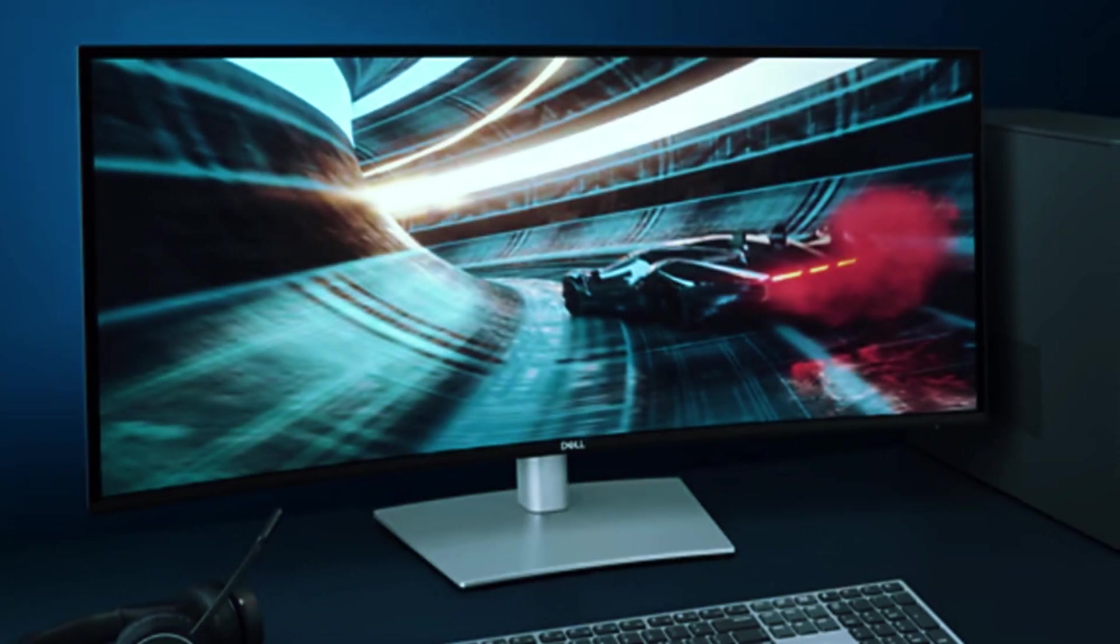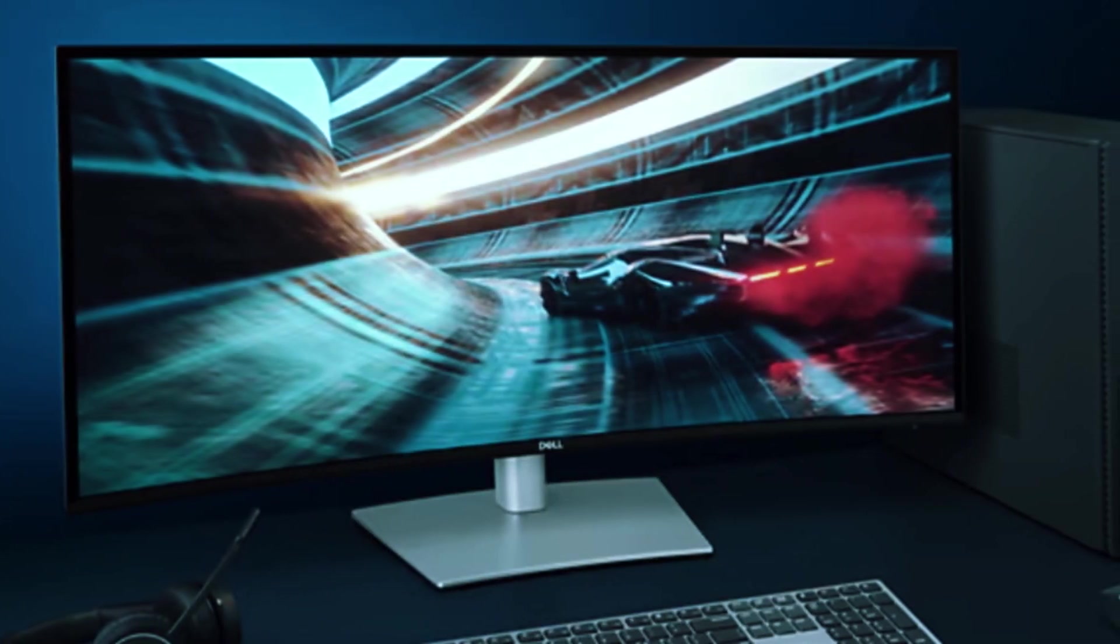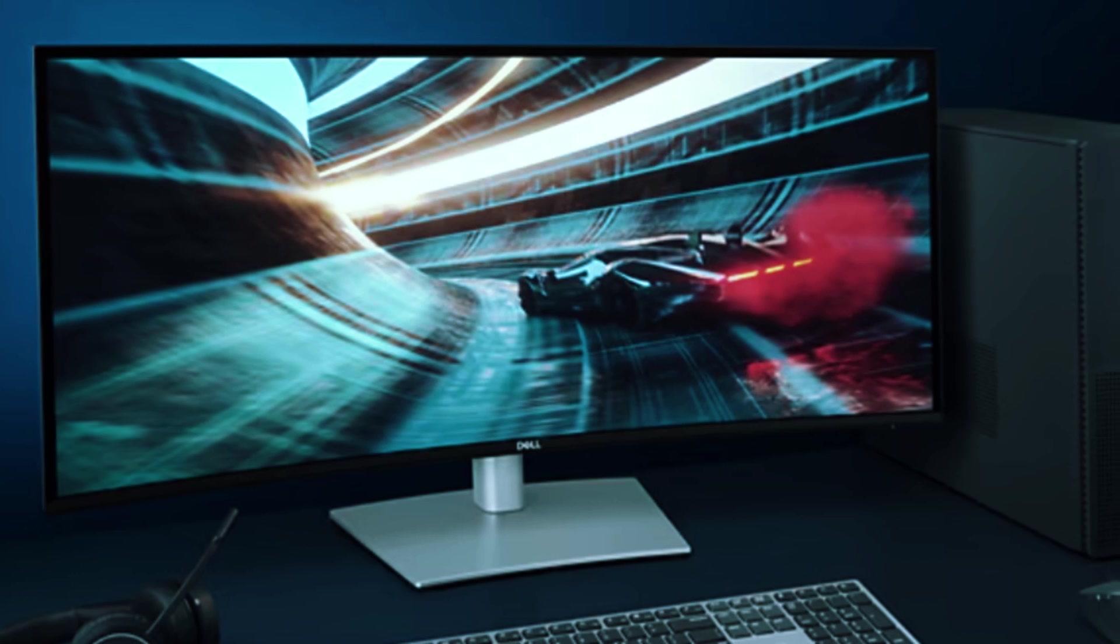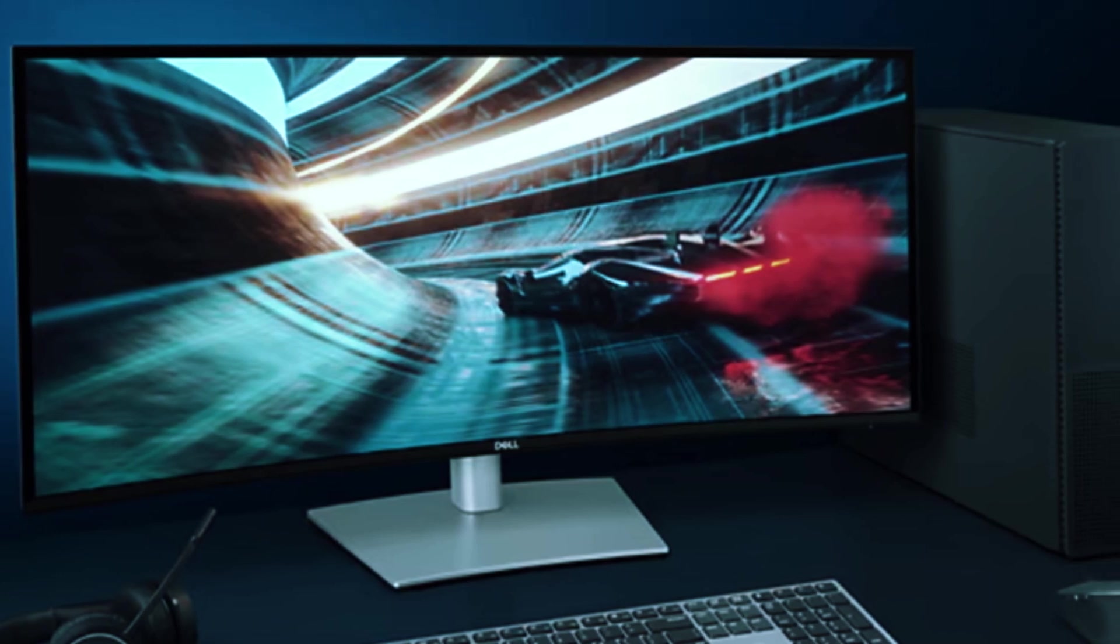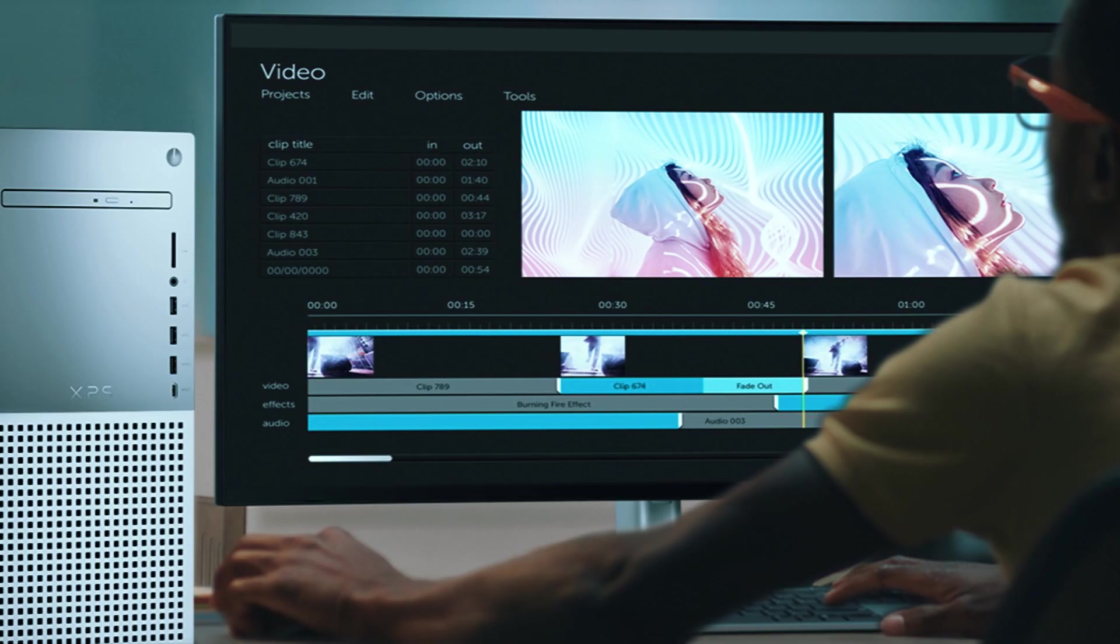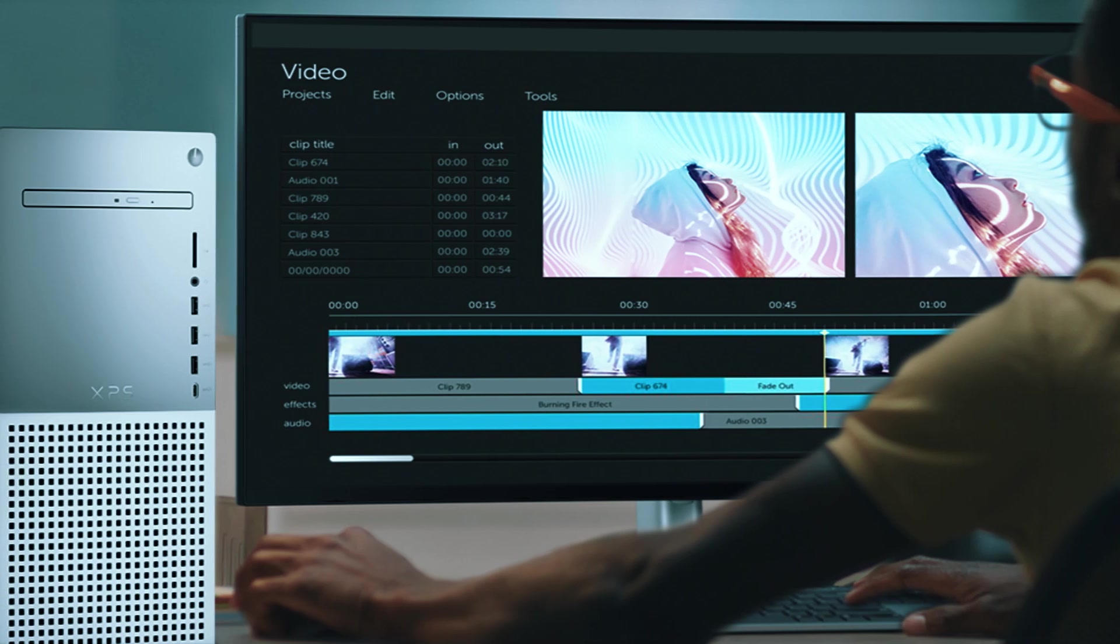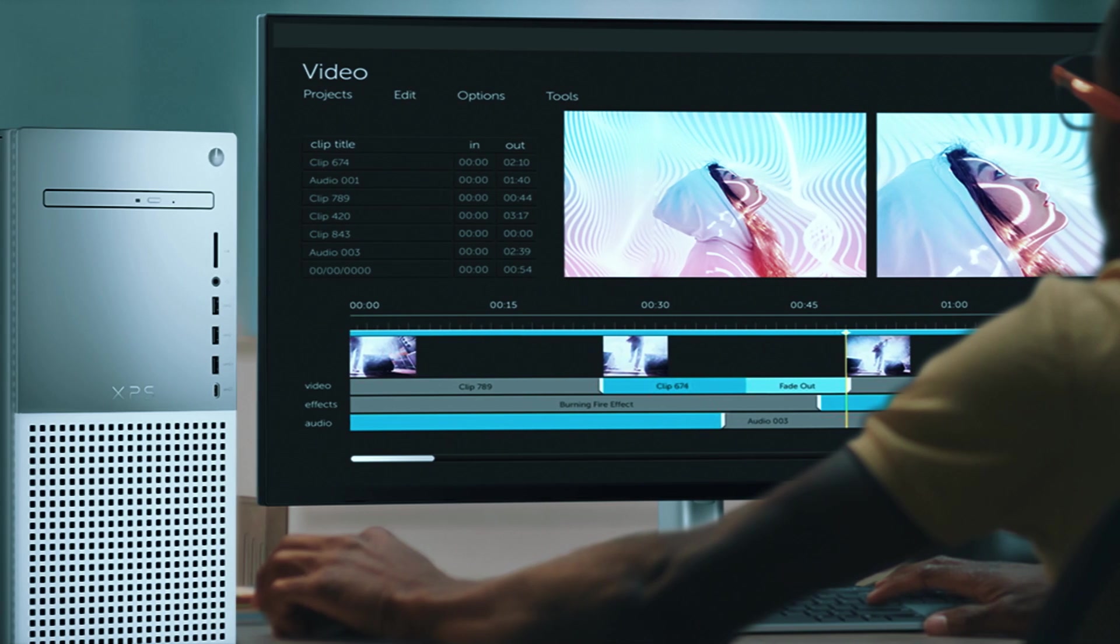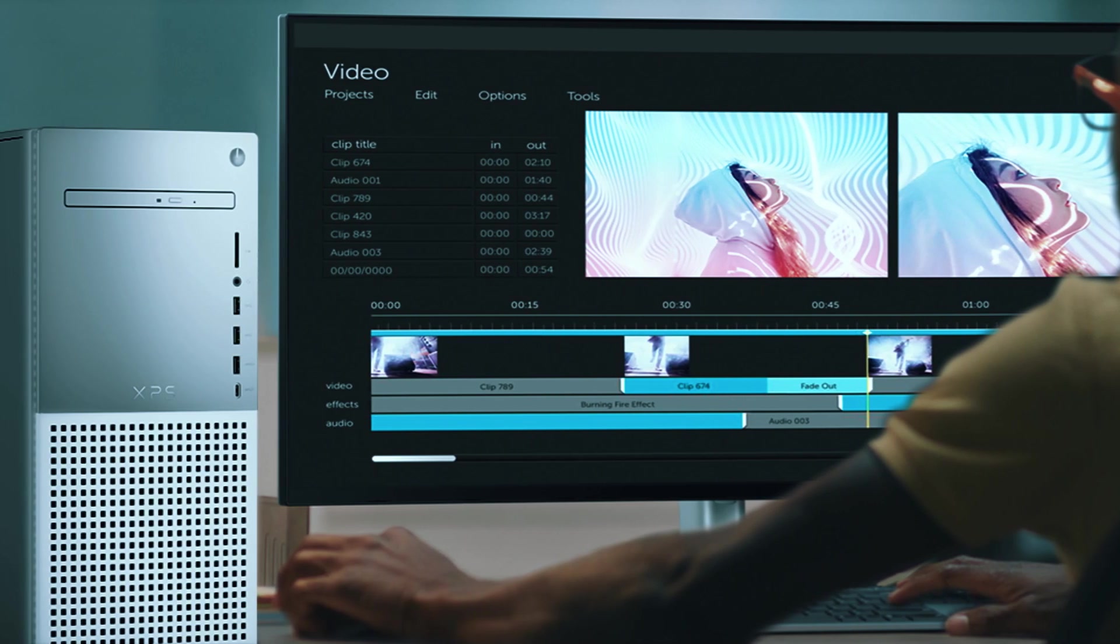The only real downside is the premium price, but for those who demand top-tier performance that will last for years, this machine is worth every penny. If you're looking for the best of the best in computing power, the Dell XPS 8960 is an unbeatable choice that excels in every category.